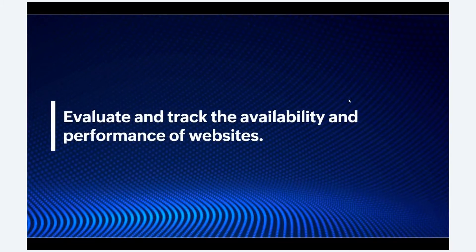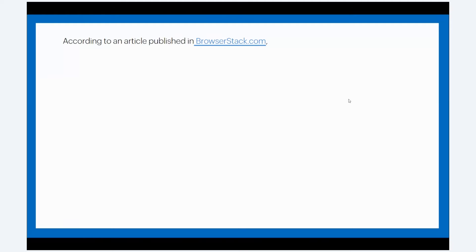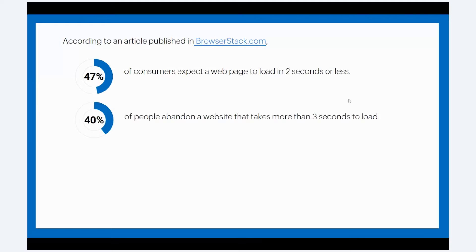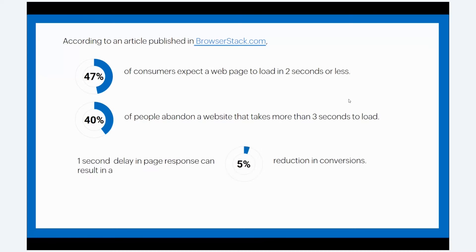Let us see how we can effectively evaluate and track the availability and performance of websites. According to an article published on Browserstack.com, 47% of consumers expect a web page to load in two seconds or less. 40% of people abandon a website that takes more than three seconds to load. A one-second delay in page response can result in a 7% reduction in conversions. If your website is unavailable or has poor responsiveness, end users won't be able to engage with your website's pages or wouldn't want to wait for them to load.